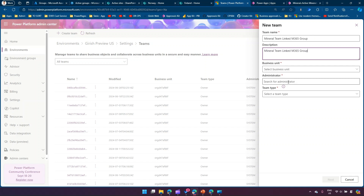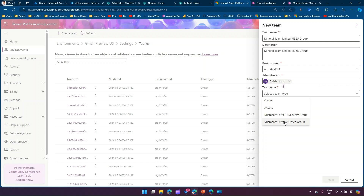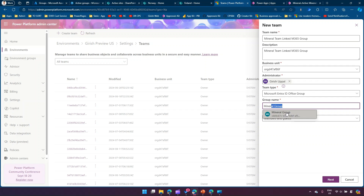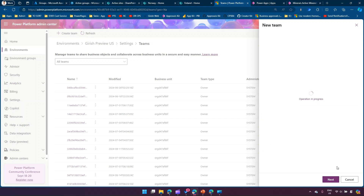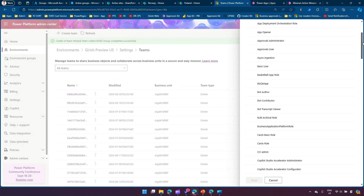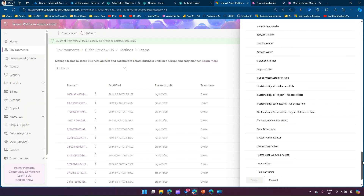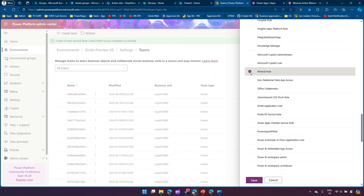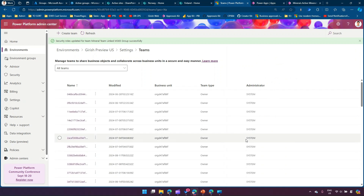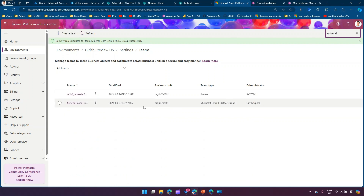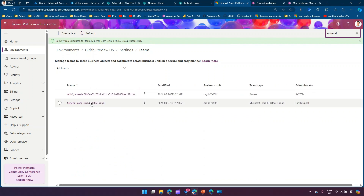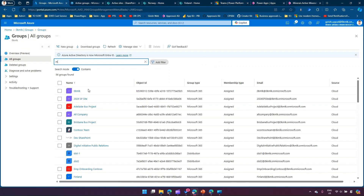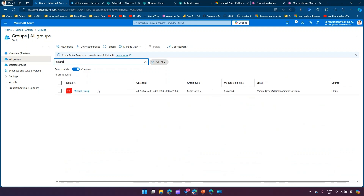I'll select the business unit, select the name Girish, then select Microsoft 365 Office Group because that's the group we just created. I'll find the group called 'Mineral Group,' select Members and Guests, click Next, and assign the permission. I've created a Mineral Role that gives access to the Mineral table in the backend. The team is named 'Mineral Team Linked M365 Group' and the Microsoft 365 group is called 'Mineral Group' - and those are now linked.